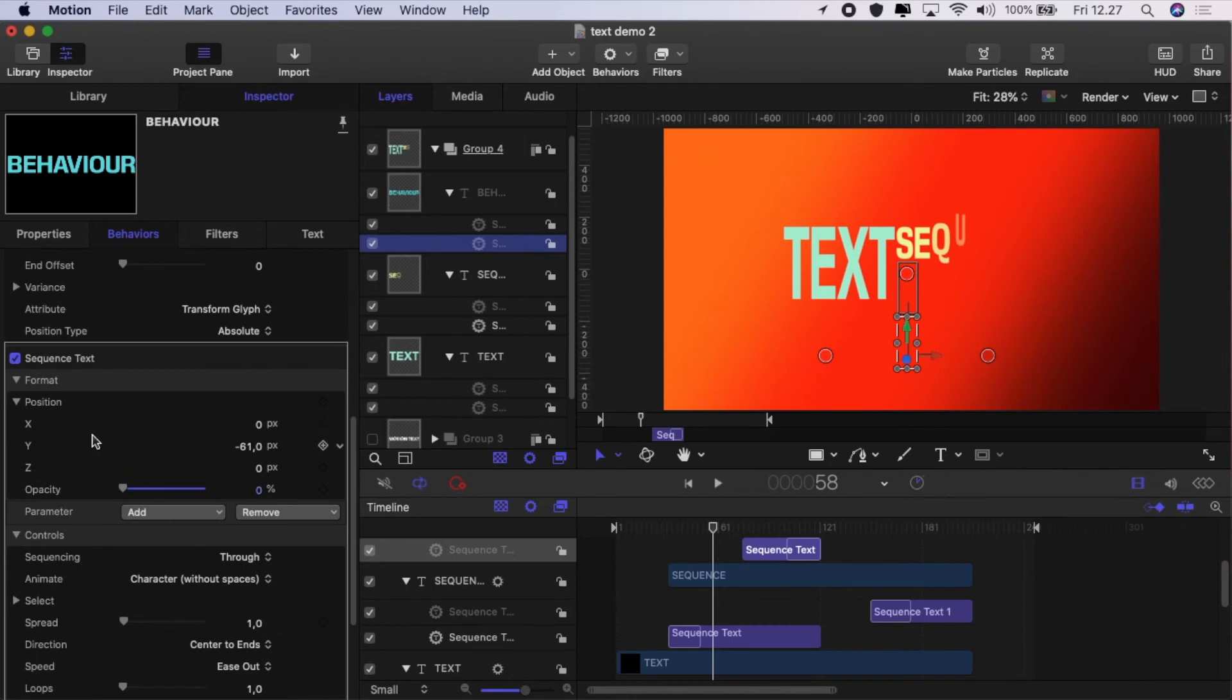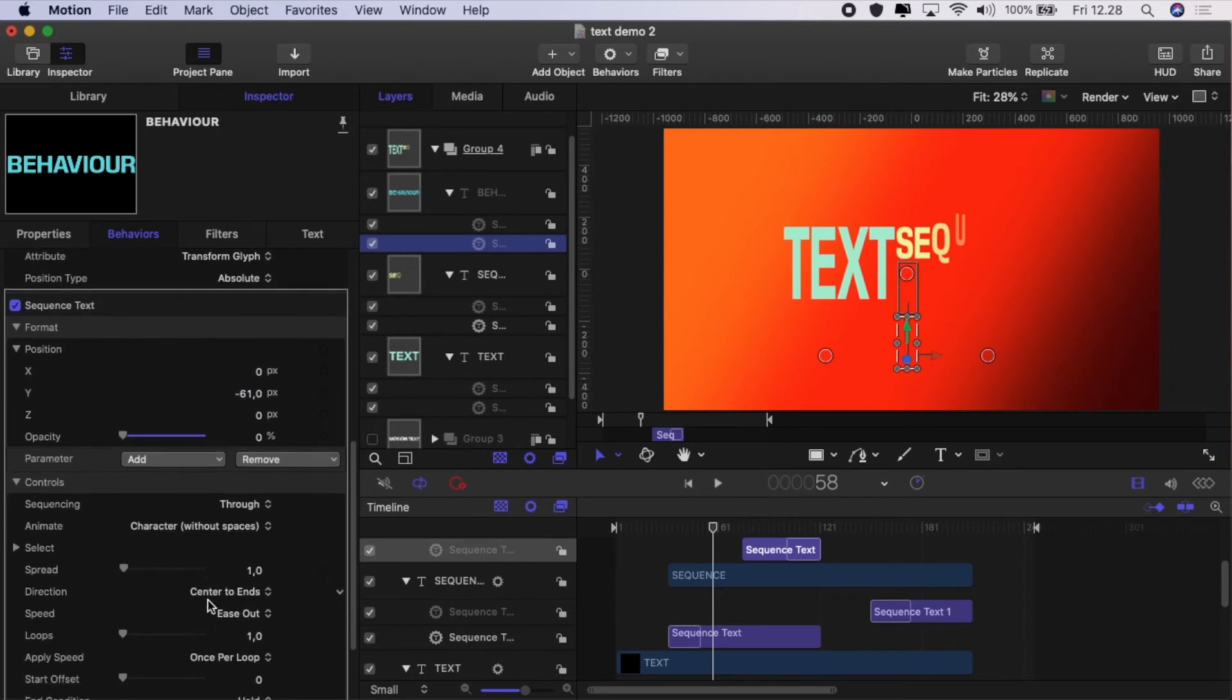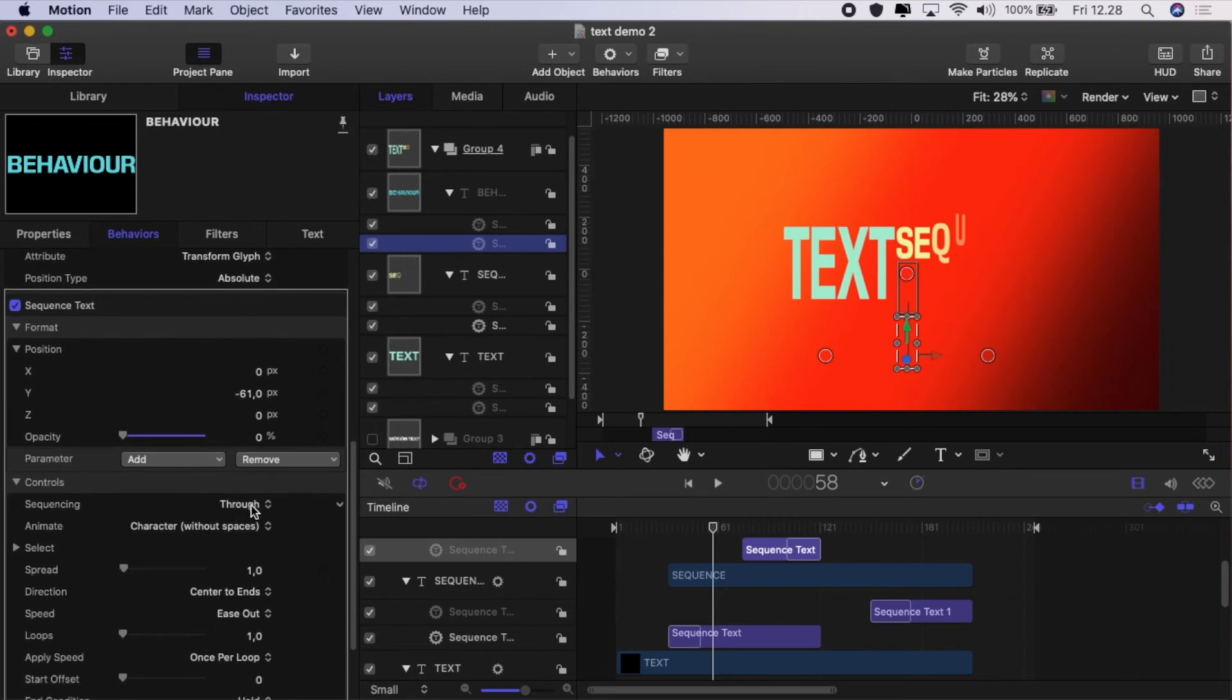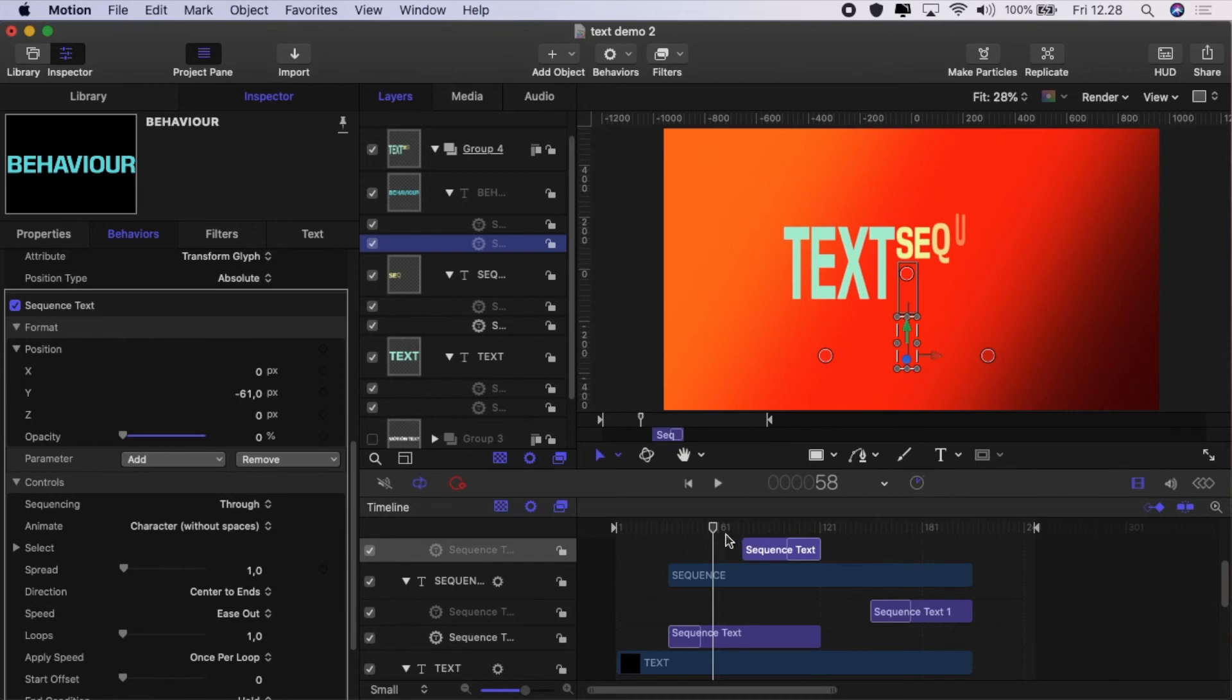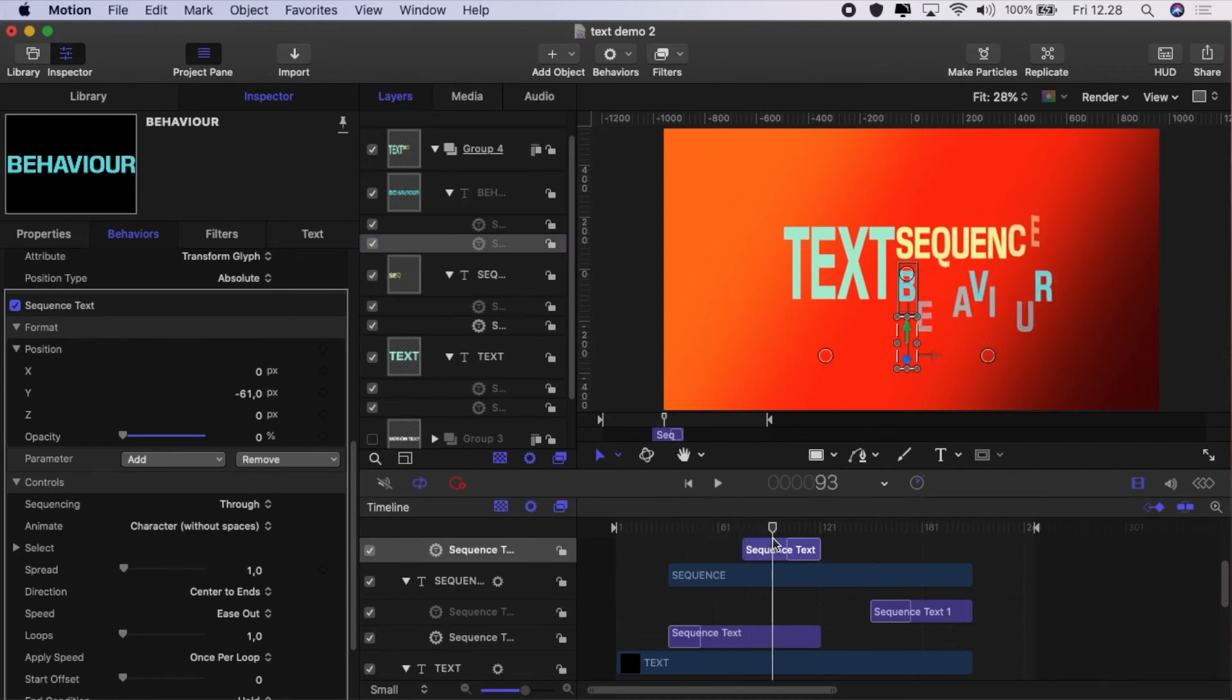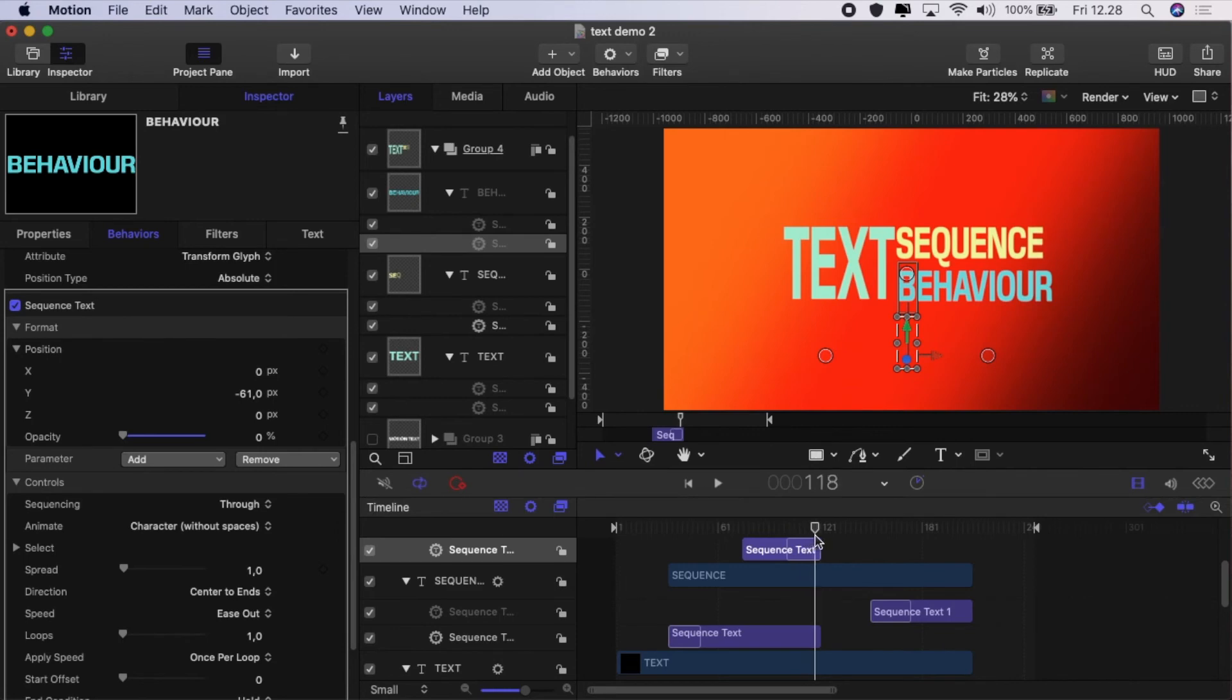For the final one, I added the position and I just dropped that down a little bit so it moves upwards, and opacity. And then I set the sequencing to through and center to ends and ease out. And all of those things created those behaviors.